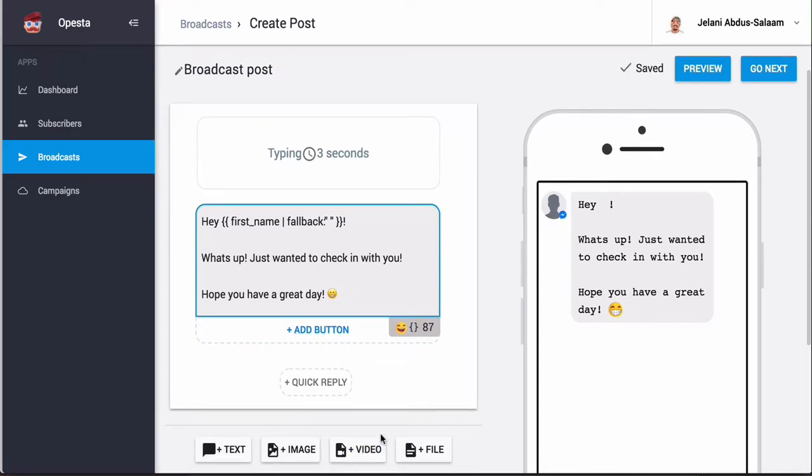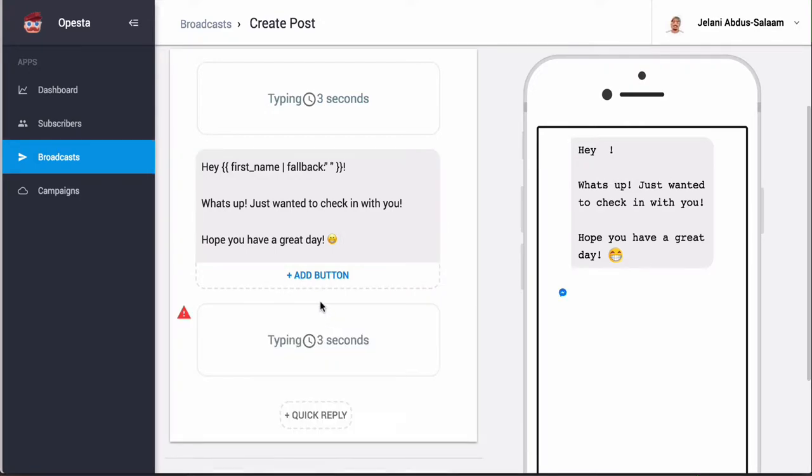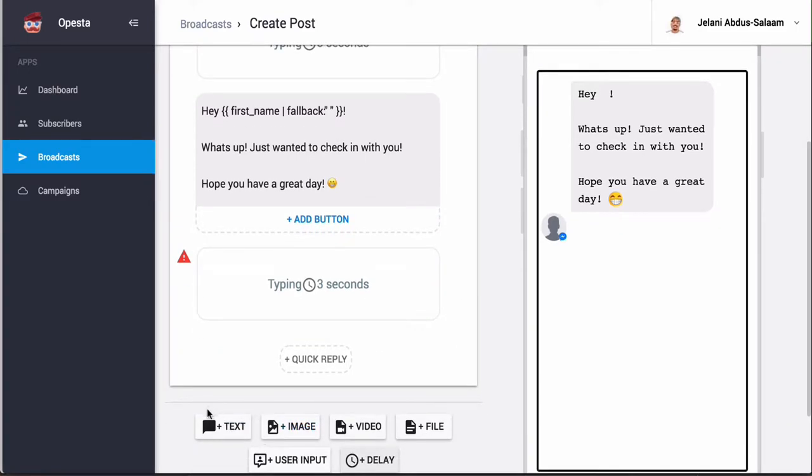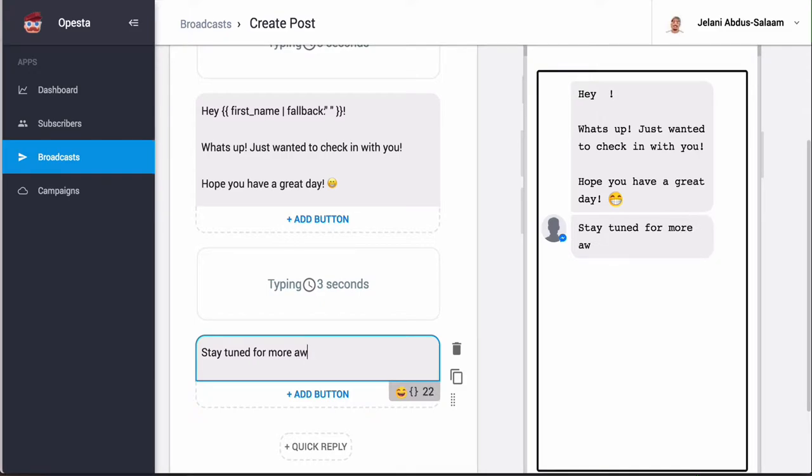If you want to add other messages or images or videos, you just select the one here. So if I wanted to have a delay after this message, I can have a text here and just say 'stay tuned for more awesome videos.'